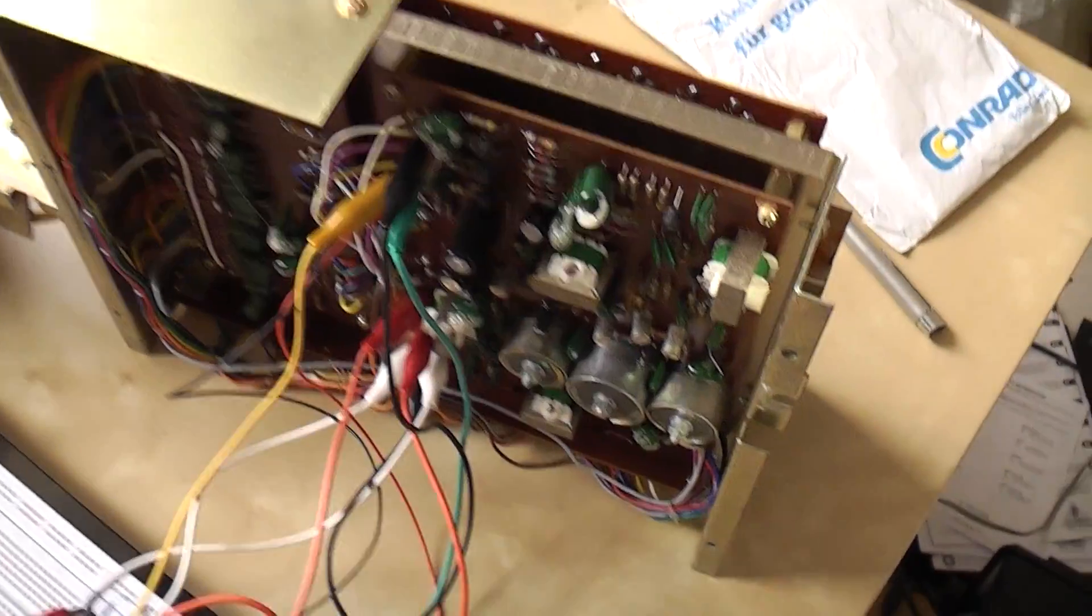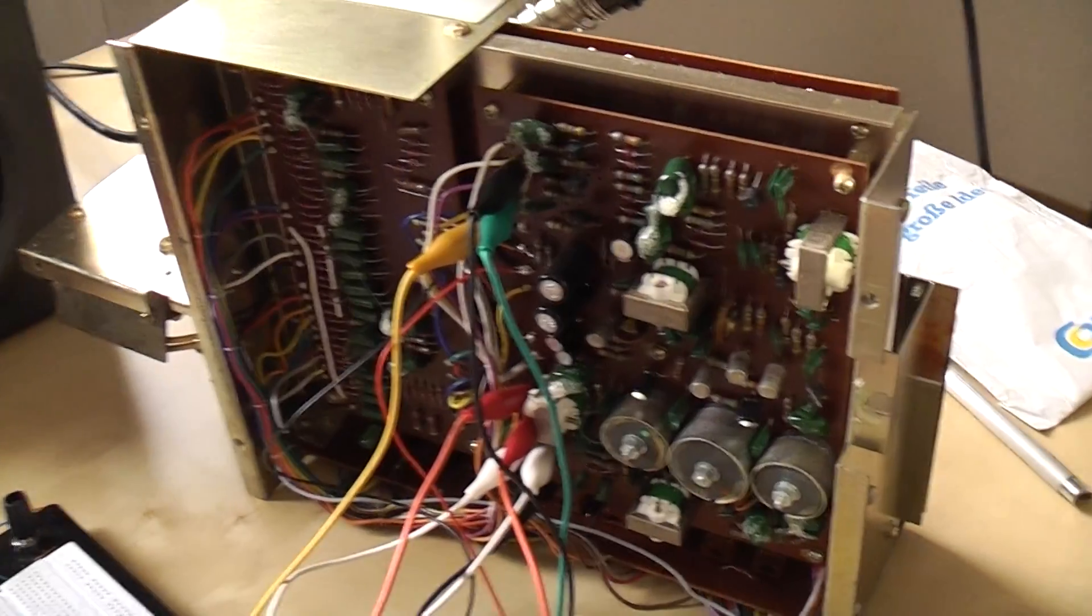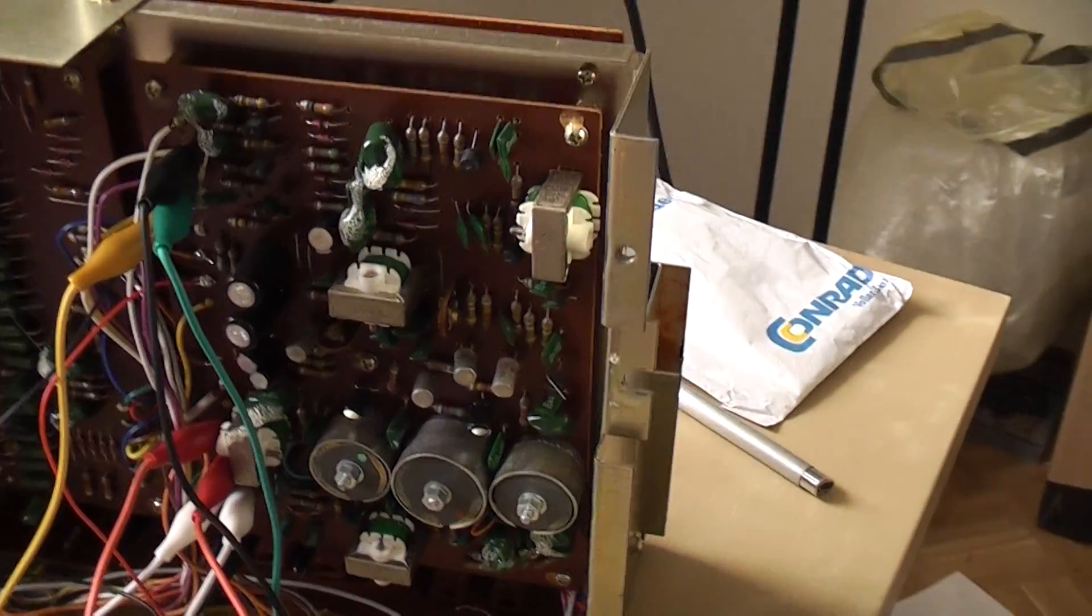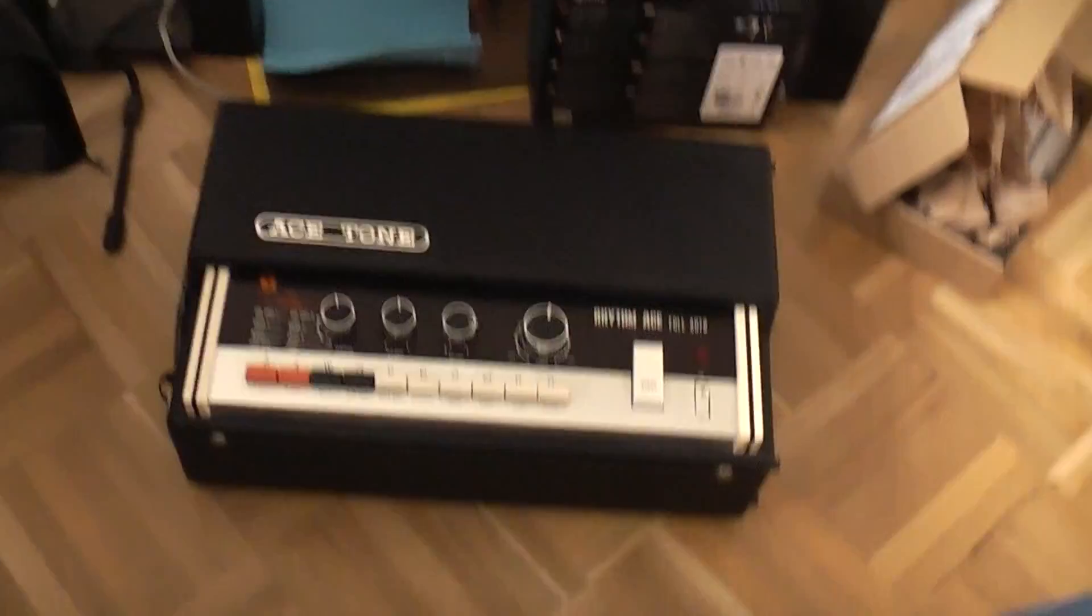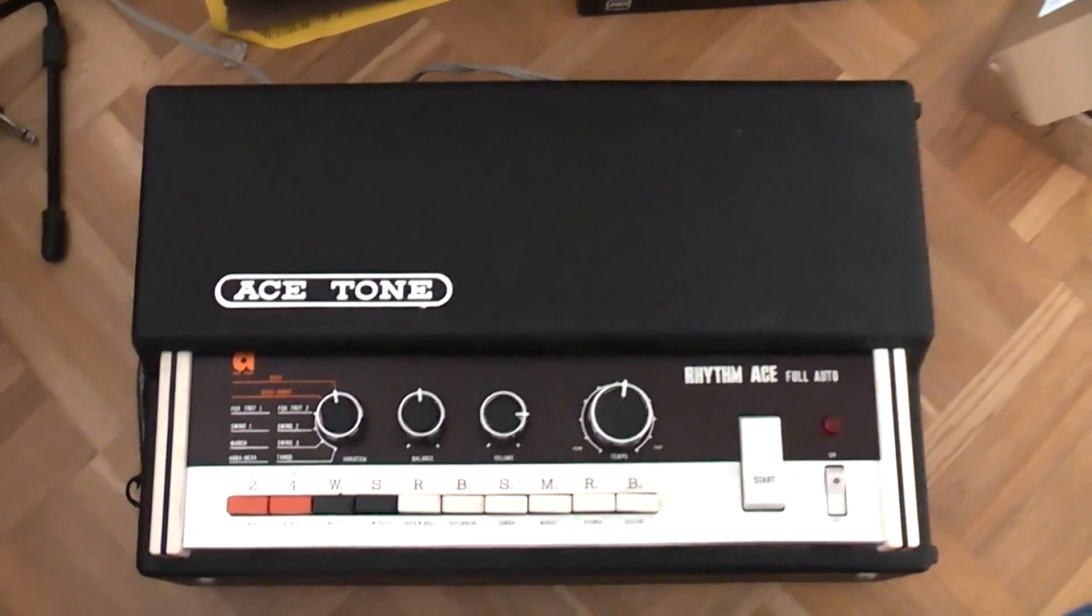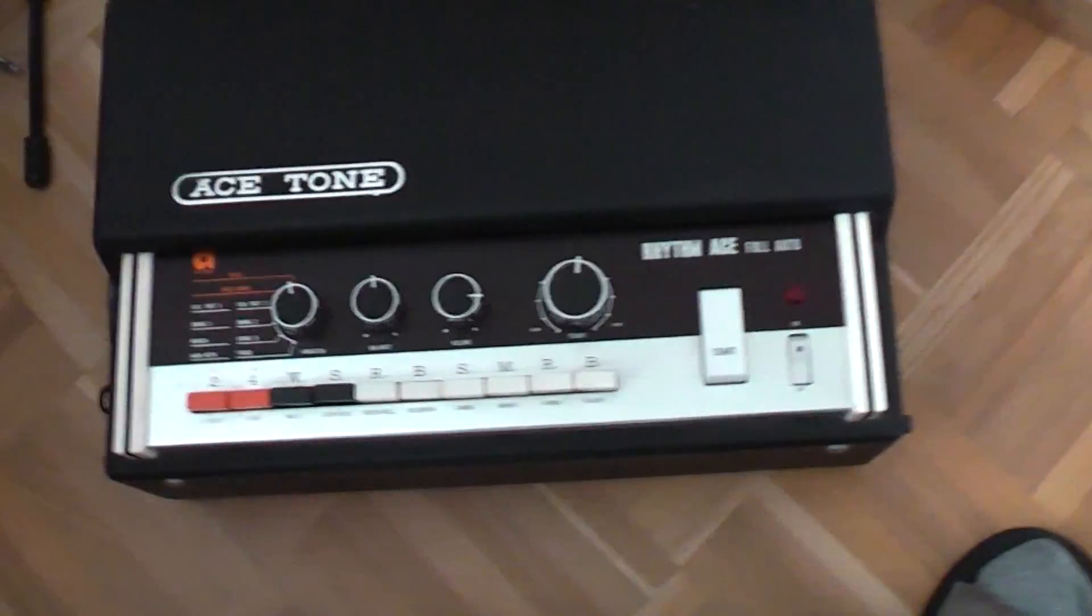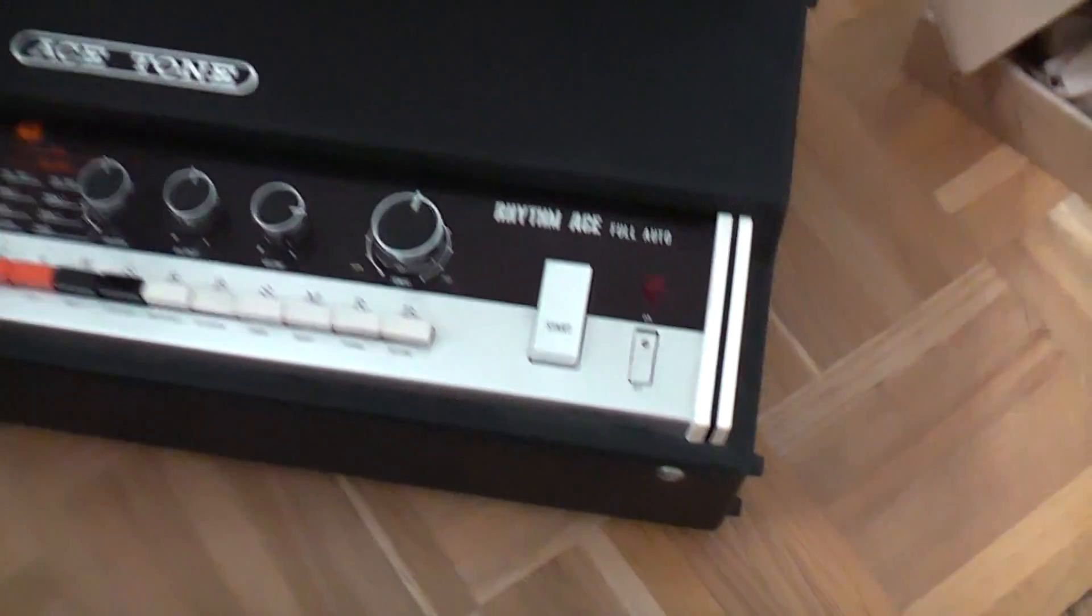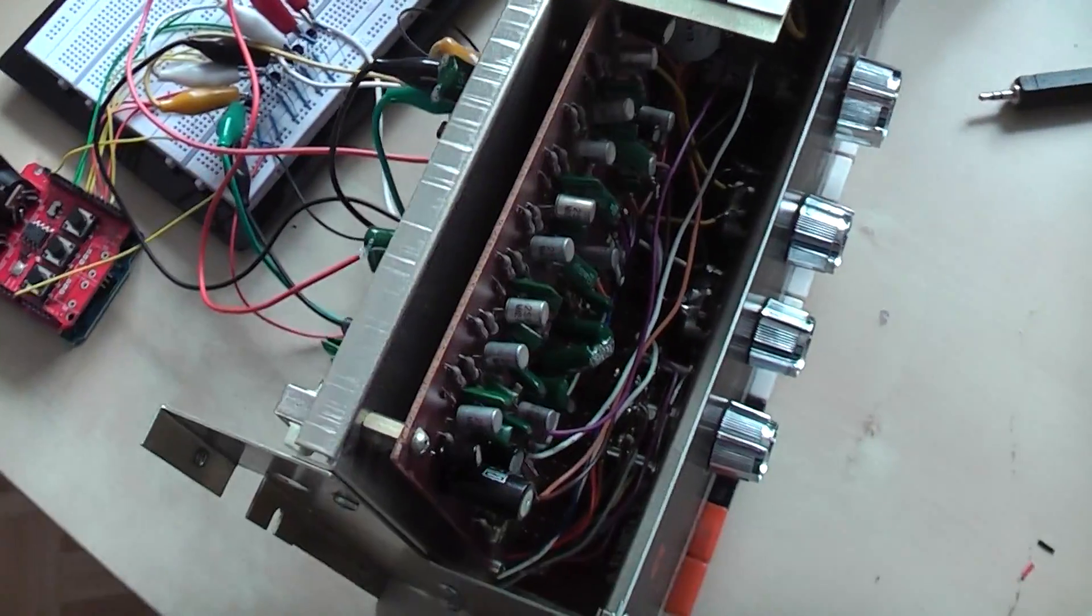You can see the Rhythmaze here. This is the analog board of the Rhythmaze. The Rhythmaze looks like this. I have two of them. It's the Ace Tone FR3 model, and it's from around the year 1973.